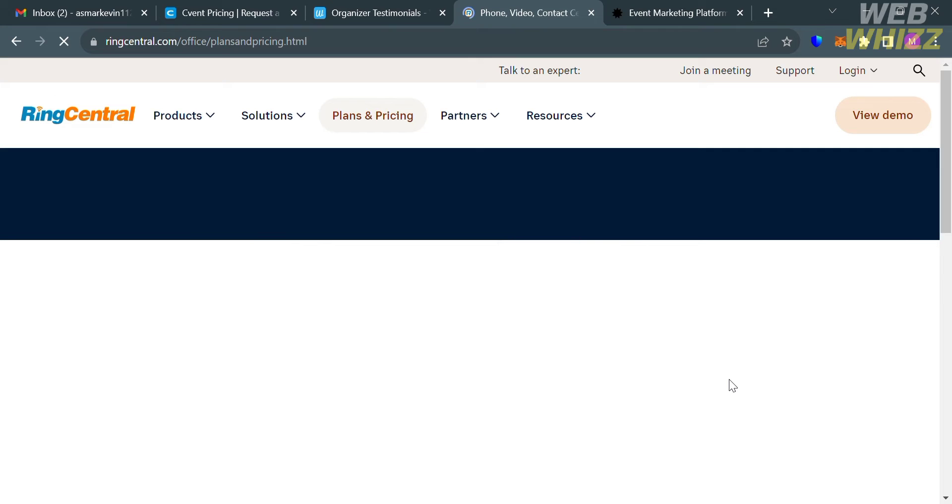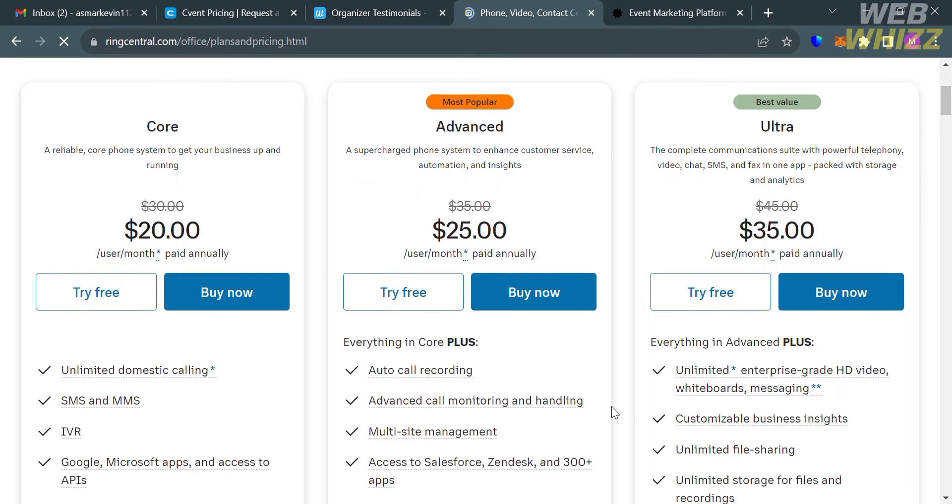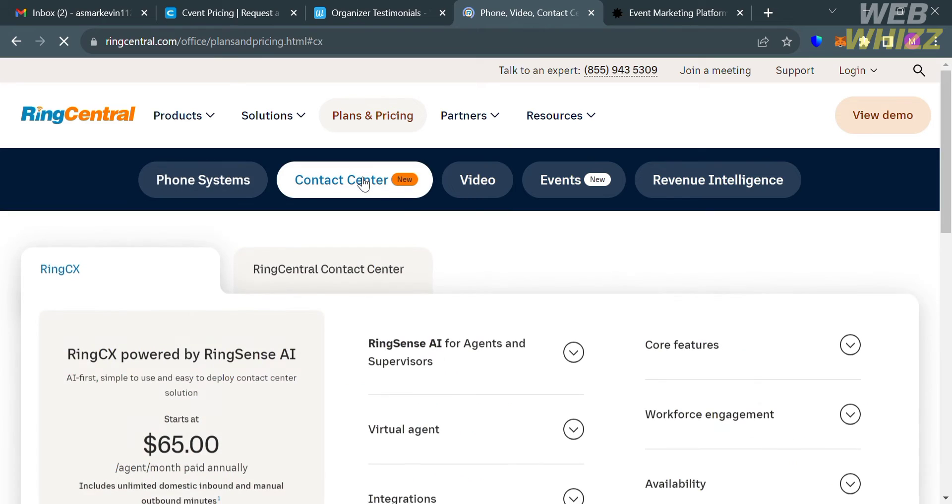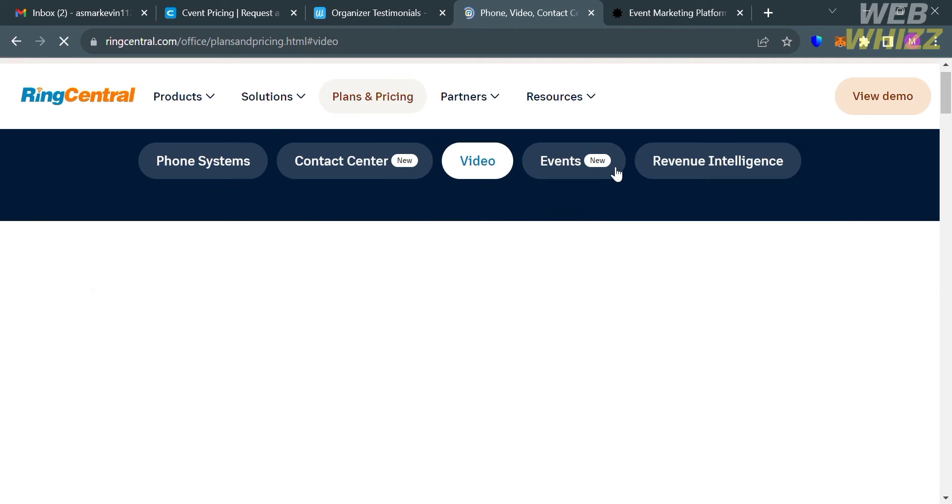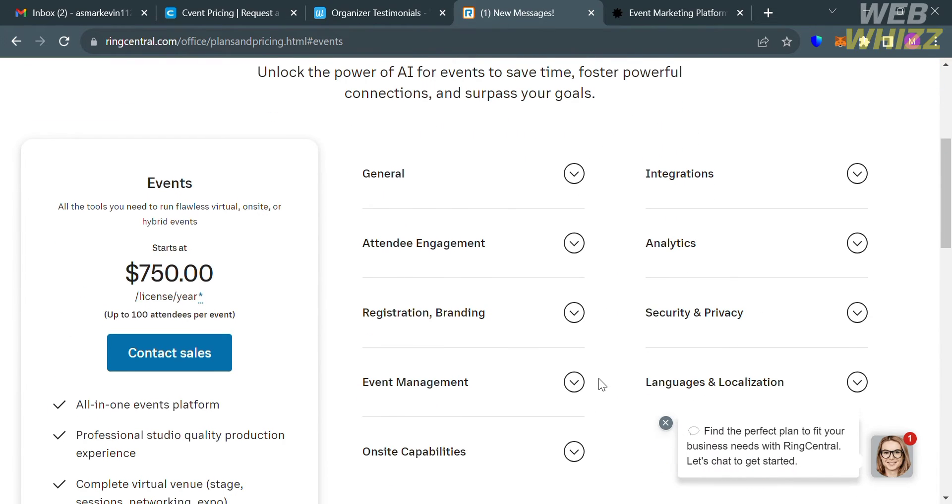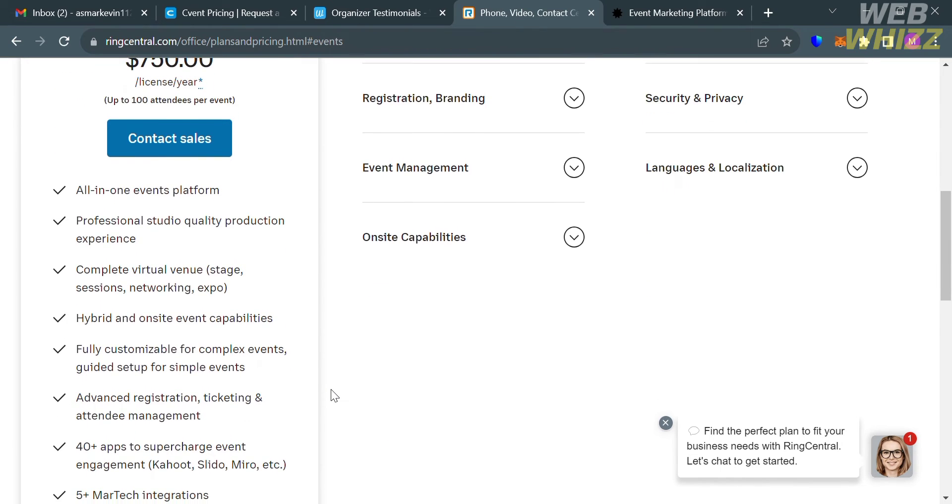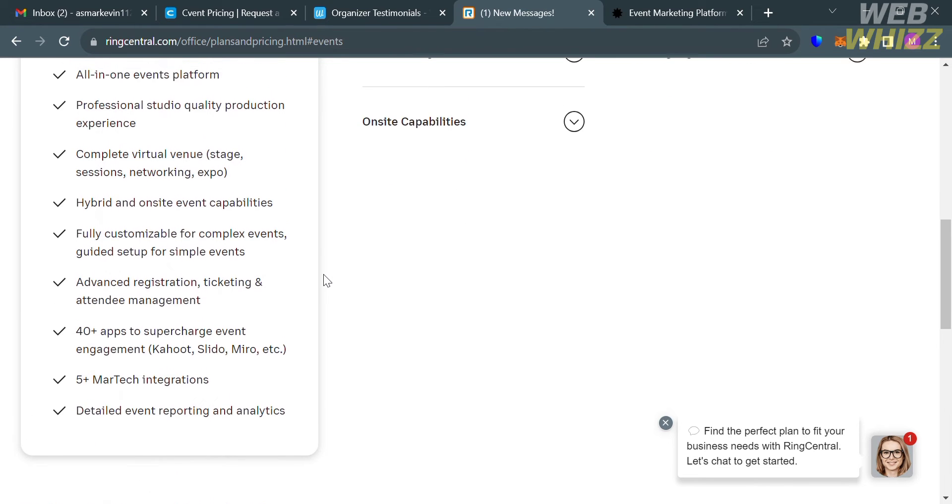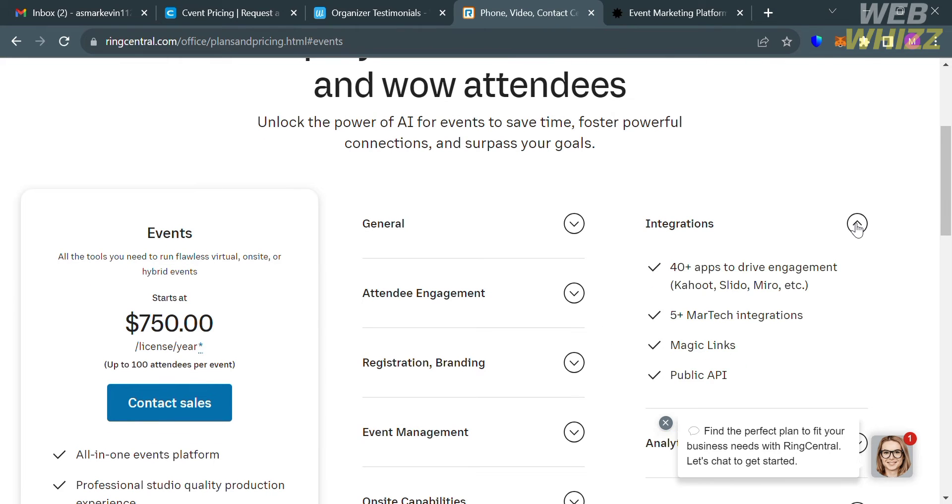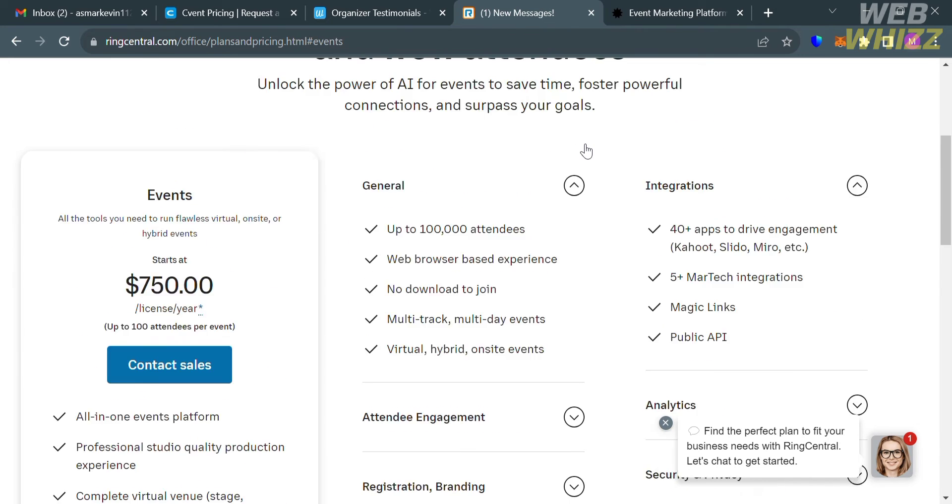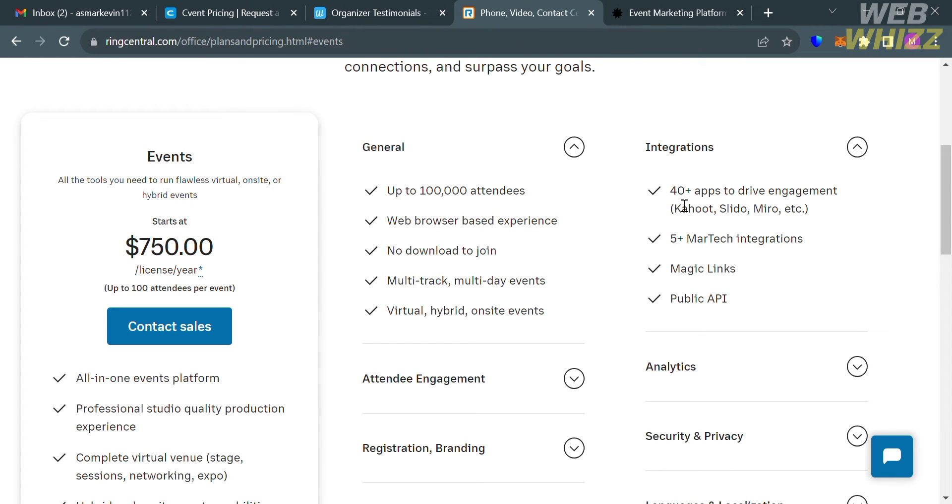To use this platform, you can click the Plans and Pricing option. Below here, it will show you some of the plans they offer, but this plan is only for phone systems. You can also see the plan under the Contact Center with its corresponding prices and list of benefits. For the Events option, it will show you the plan that they offer on RingCentral amounting to $750 USD. Below are some of the benefits you will get, including all-in-one events platform, professional studio quality production experience, complete virtual venue, and many more. On the right-side panel, it will show you other details including general settings, integration, analytics, attendee engagement, and many more.